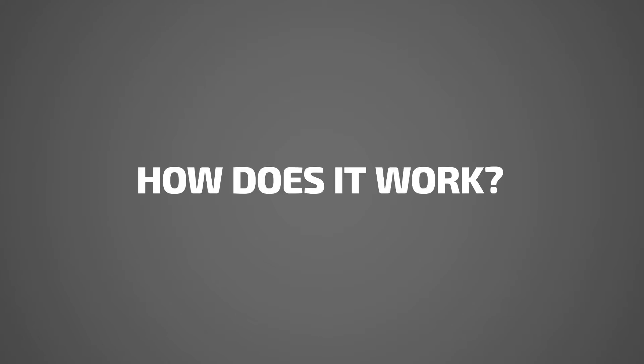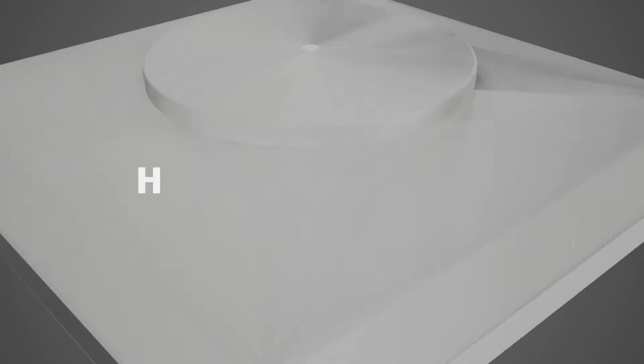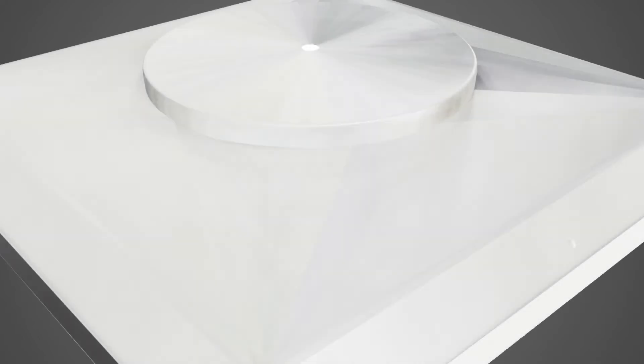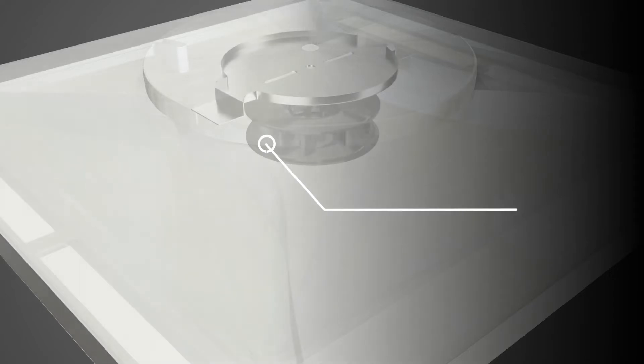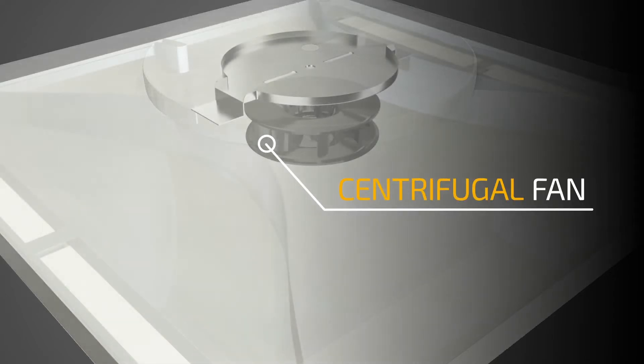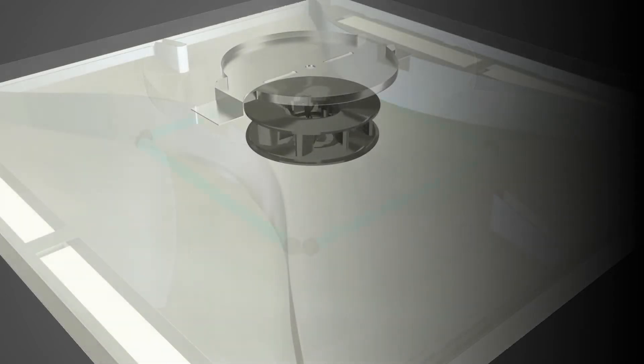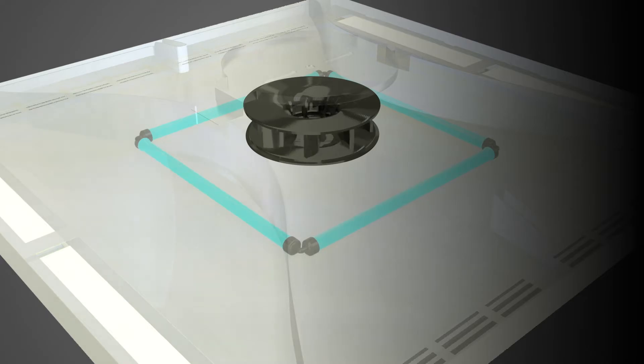So, how does it work? The Nano UV Clean Air Disinfection Panel is equipped with a powerful centrifugal fan actively drawing the microorganisms into the air clean chamber.